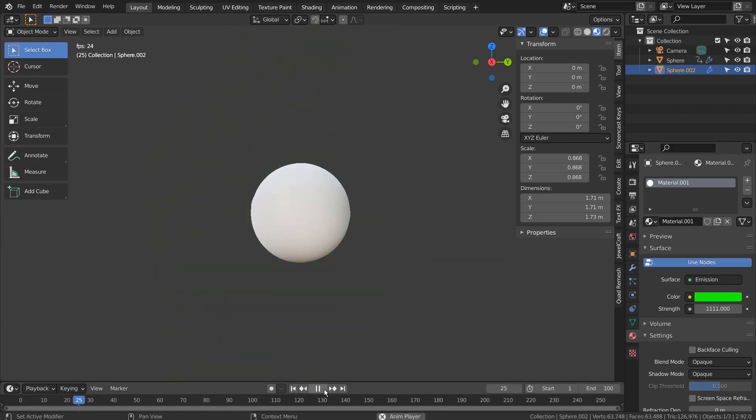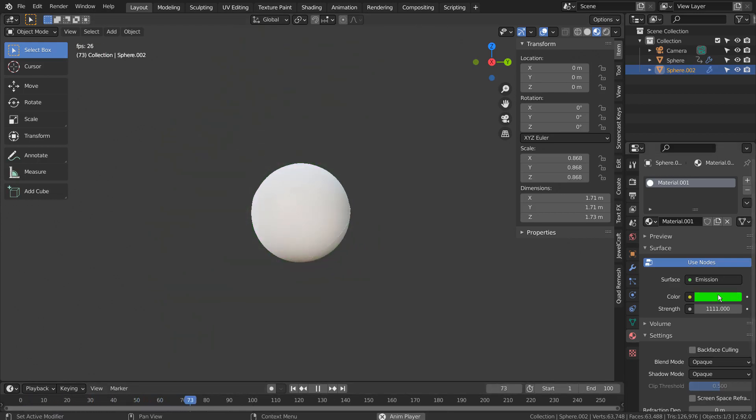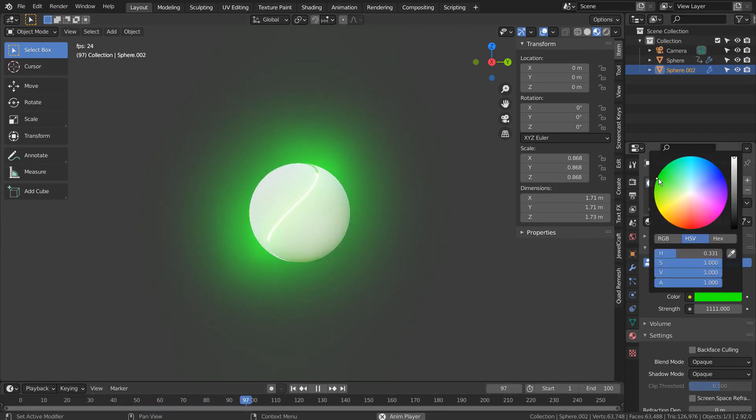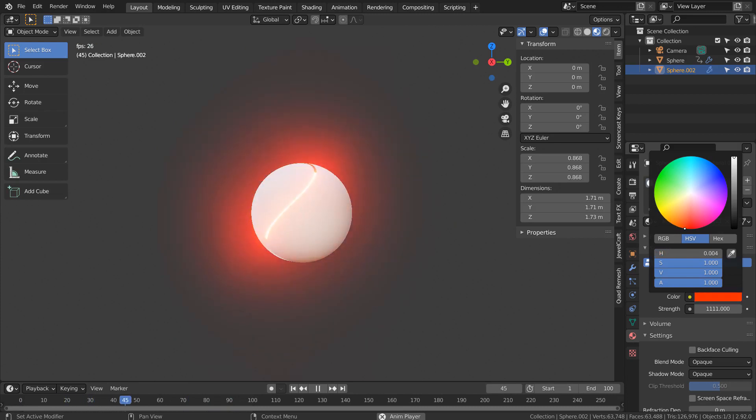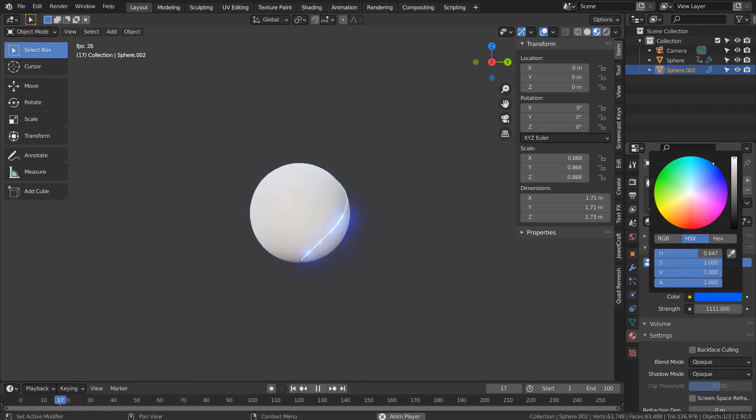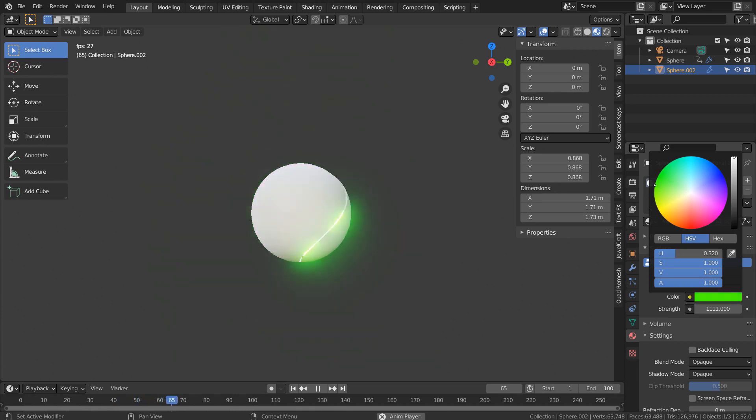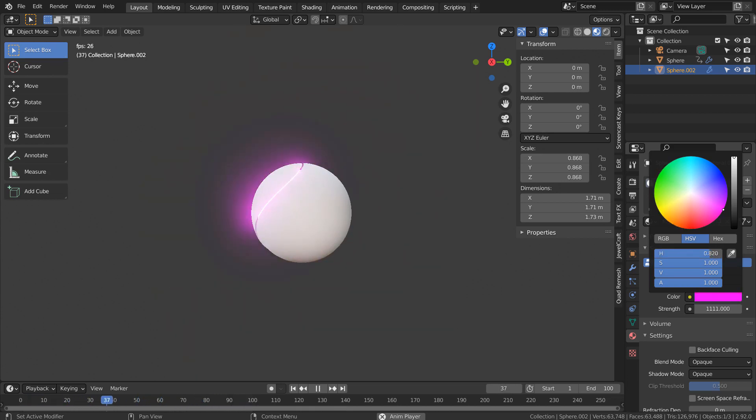In this tutorial, I'll show you how to create this 3D yin yang animation. To animate the color like this, we need to follow another animation tutorial. I'll post a link to that tutorial in the description below.